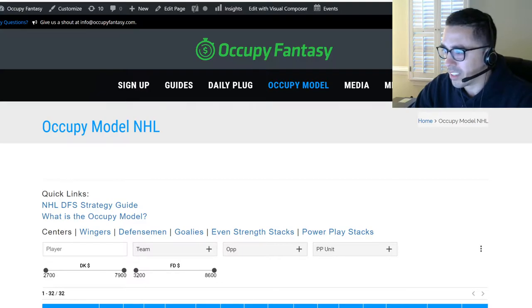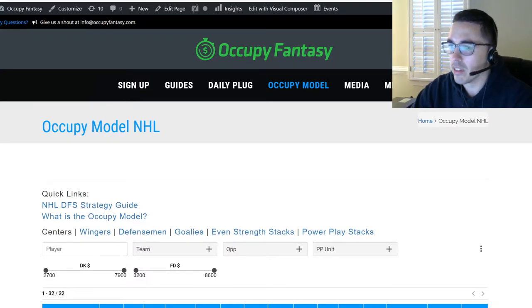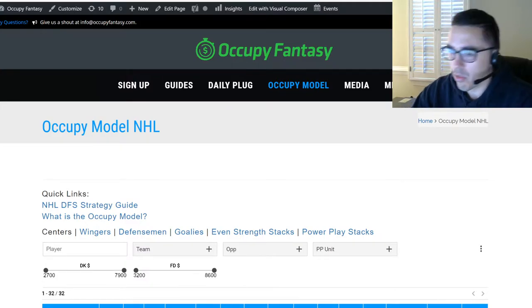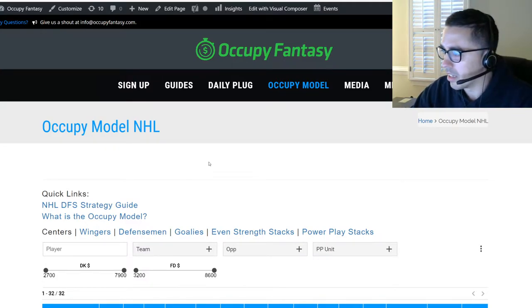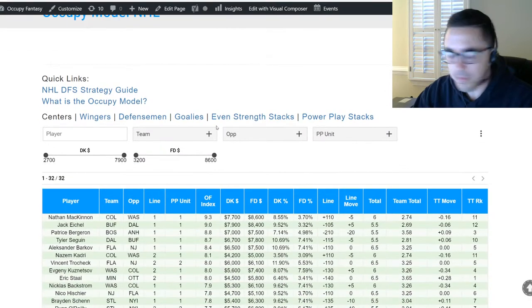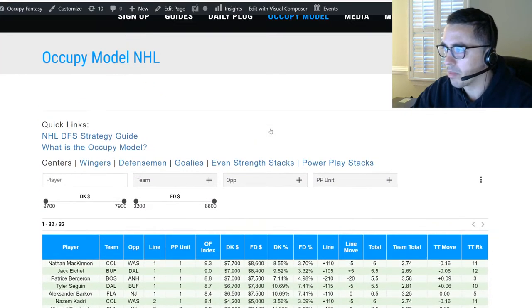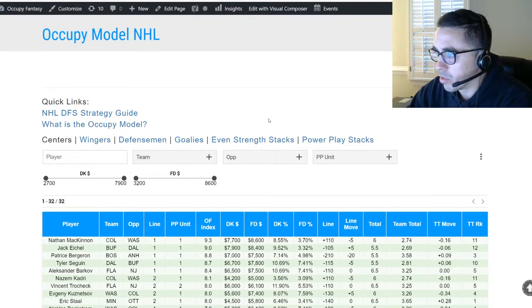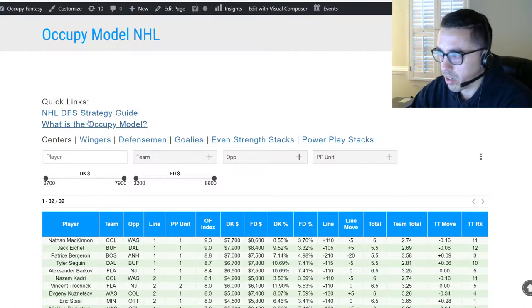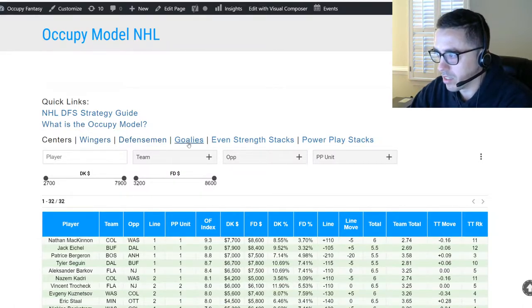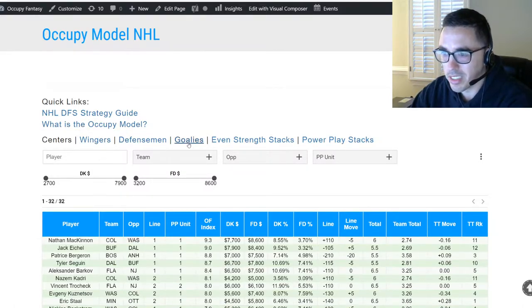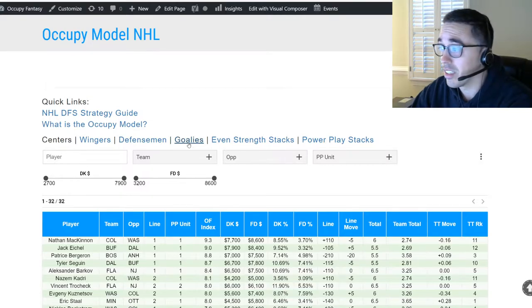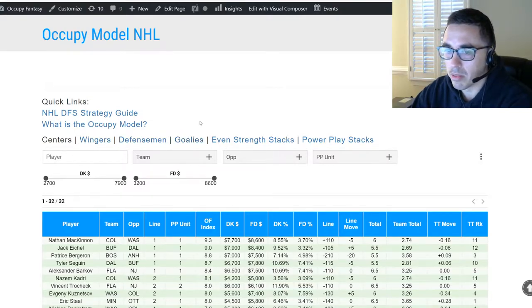Let's talk about the NHL model really quickly. If you're looking at this page, this is the NHL Occupy model. When you first open it, it opens on the center dashboard. We have centers, wingers, defensemen, and goalies — those are your four primary positions you'll be filling in NHL DFS, and we have a tab for each position.